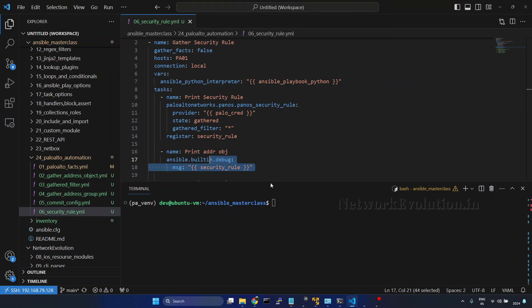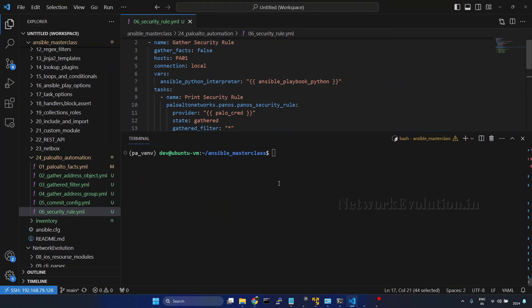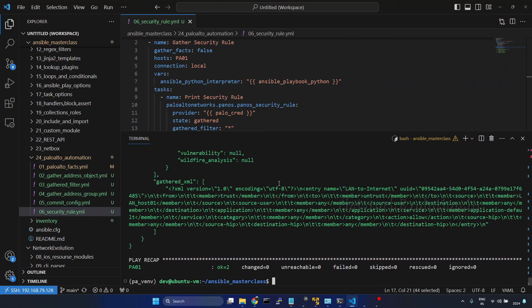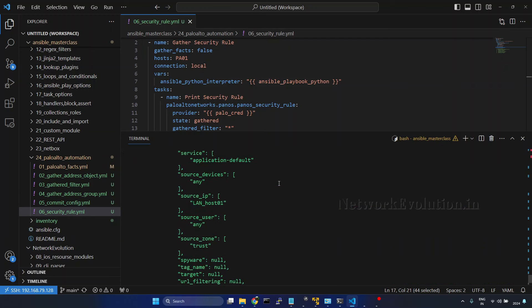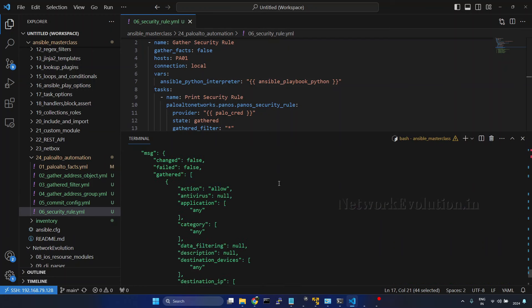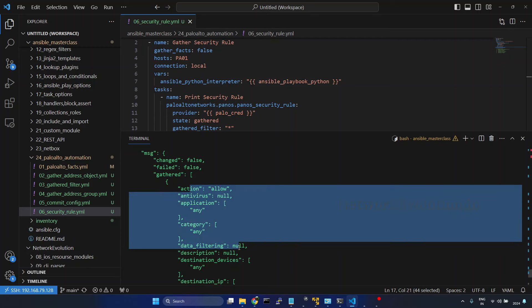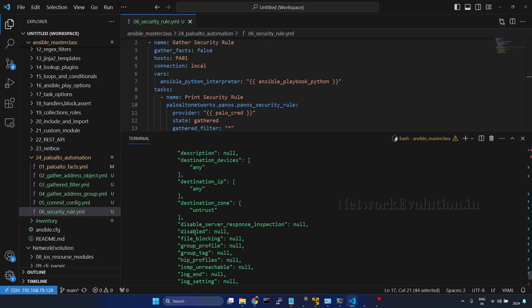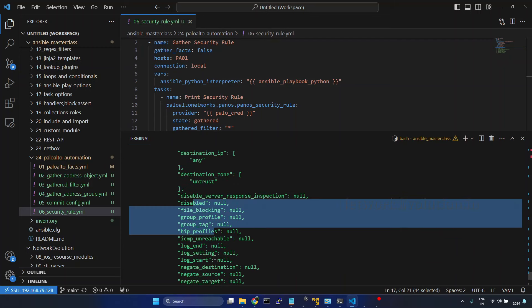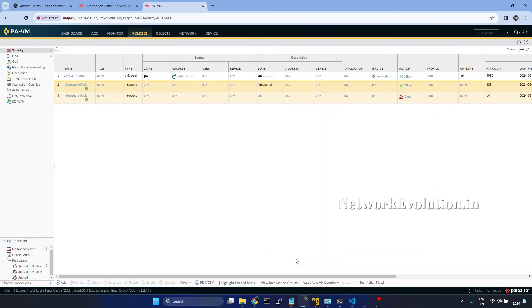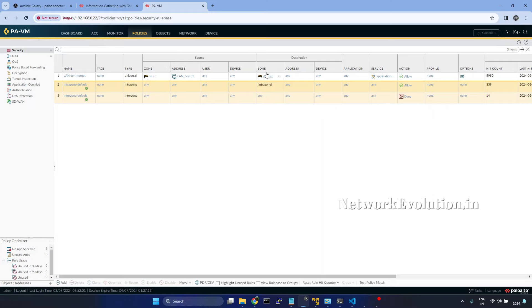We will try to run the playbook. I will give 06 and enter. Here we have currently only one policy. We can set all these parameters, but I have defined only some of the basic parameters here. The source zone is trust, address is lanhost1, destination is untrust, and I am allowing all the traffic.